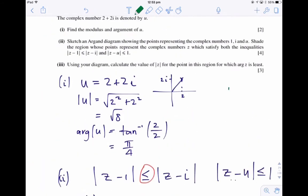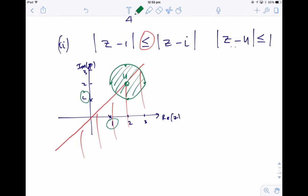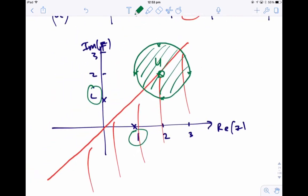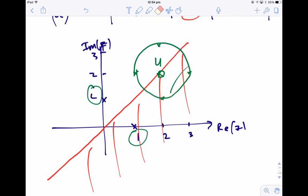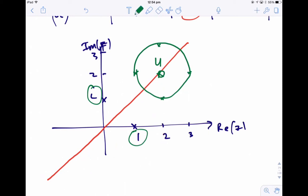The question asks for the set of points that satisfy both inequalities, so we just need to look at our sketch and identify what's on the correct side of the line and inside the circle. You might want to do the sketch in pencil first, draw both regions, then identify what's common to both. The final answer is just that semicircle — that region is the set of points satisfying both inequalities.